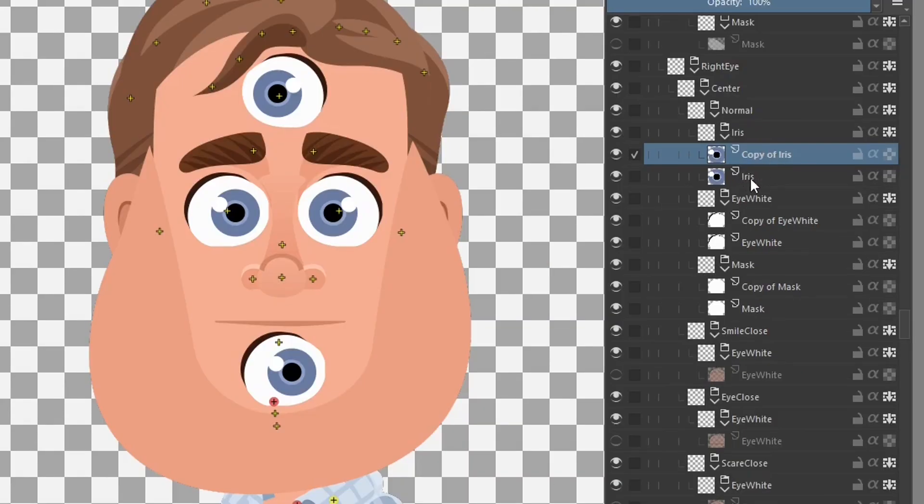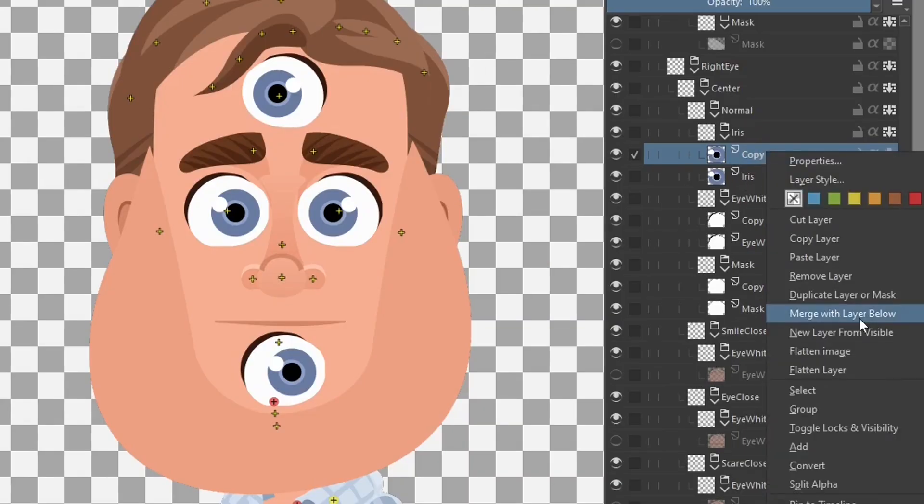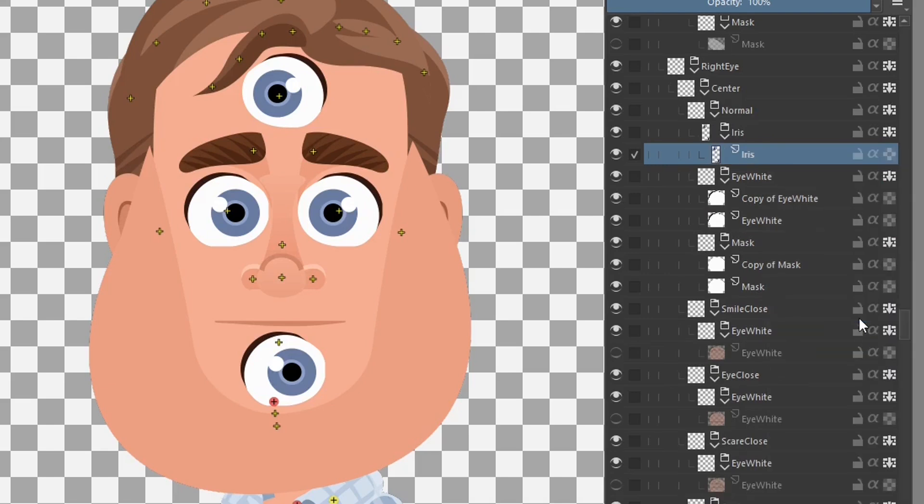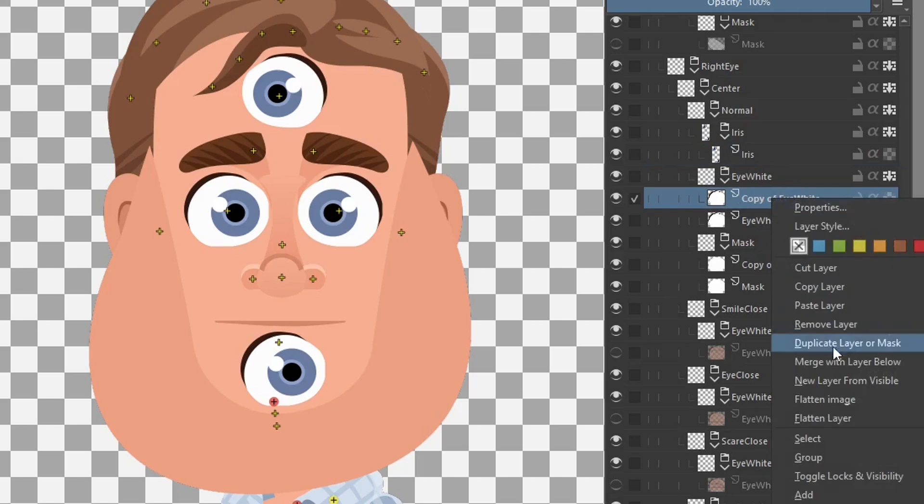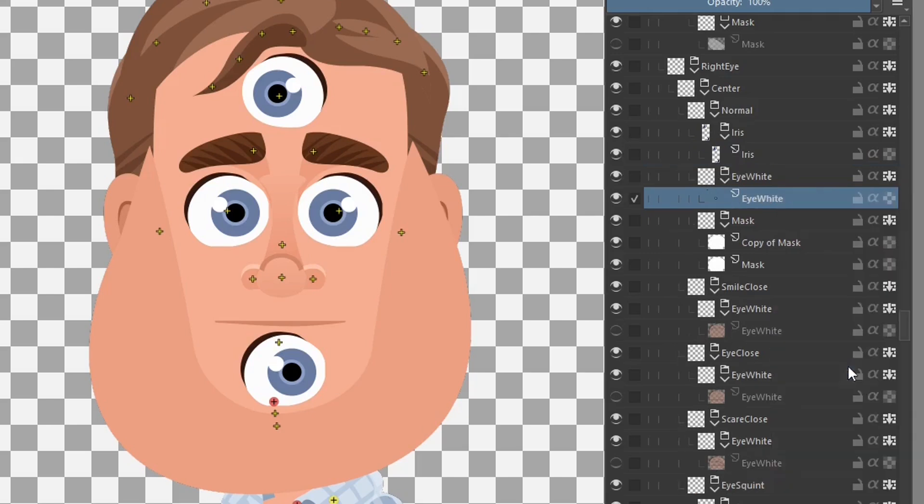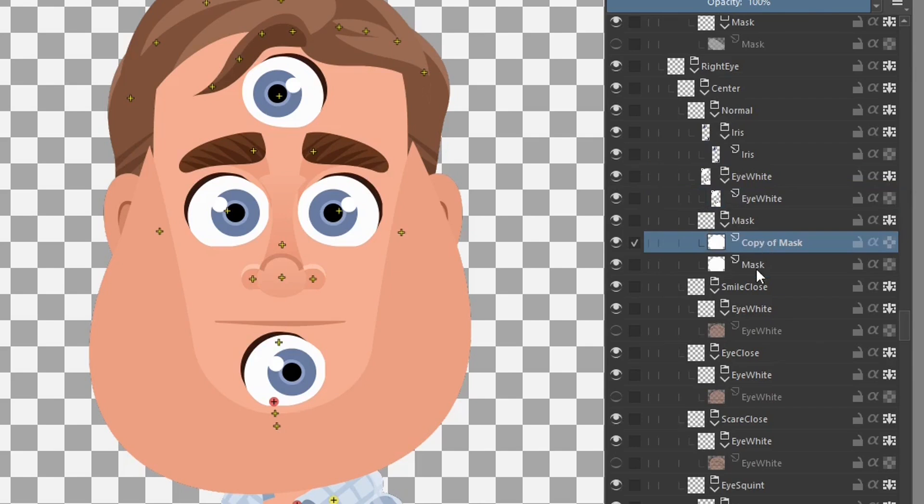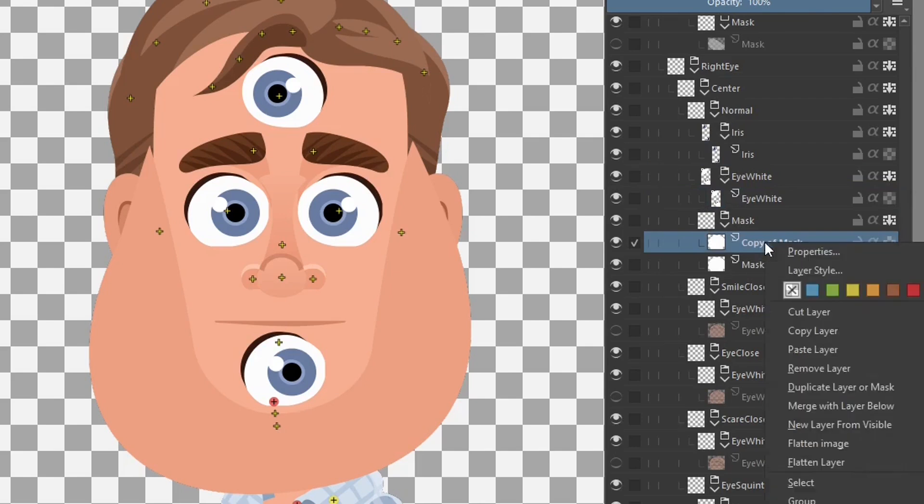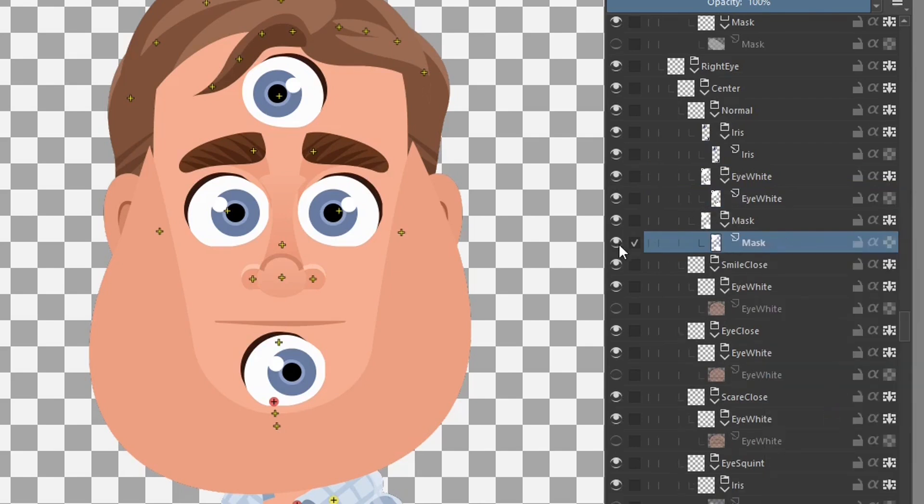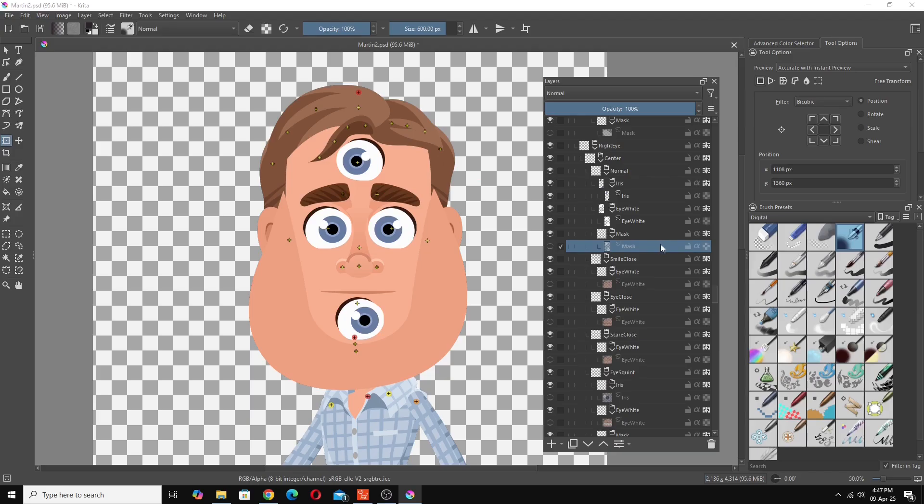So copy of iris and iris we want to merge that into one sprite. Merge with layer below. Same with the eye white, copy of eye white and eye white, we want to merge those layer below. And the same with the mask, we want to merge that with the mask original mask. And the mask we want to turn off so it's hidden again. And that's pretty much all we need to do. I just have to hit save.